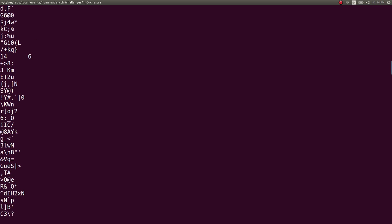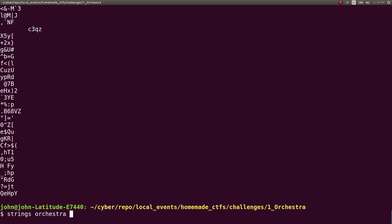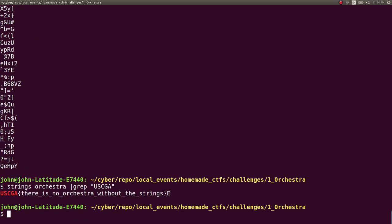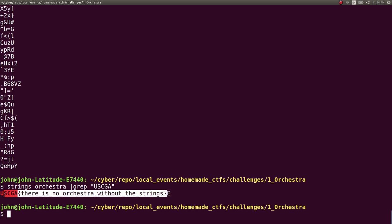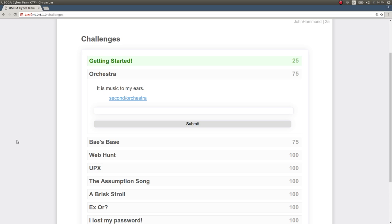And you could loop through it, look through it, scroll to find it. And if you were smart, you could know to grep, okay, I want to find USCGA because I know that that is part of the flag format. So the flag would be, there is no orchestra without the strings. So I would get points for that.